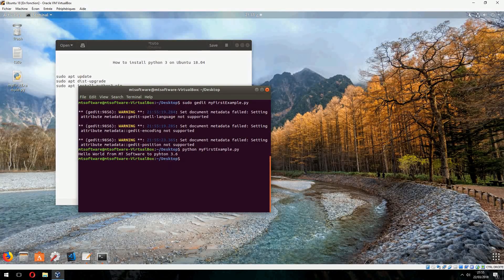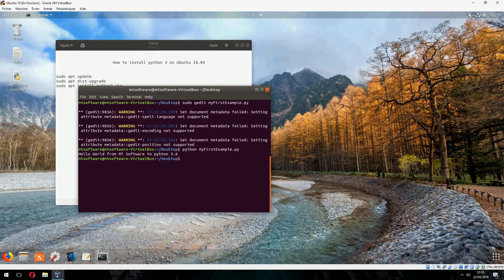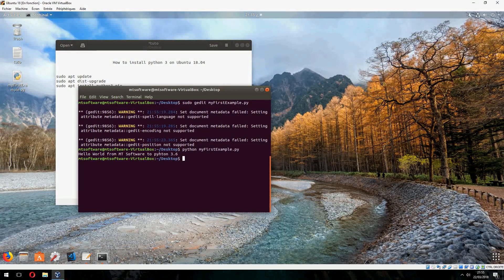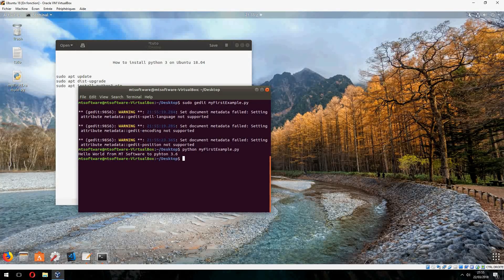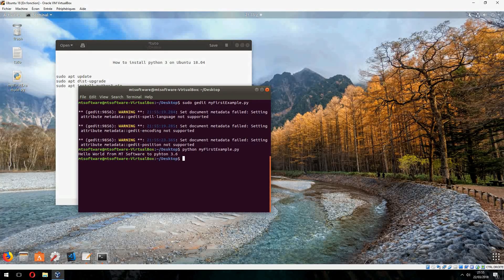So this is how to install Python 3 on Ubuntu 18.04. Don't forget to subscribe to the channel and thank you for watching. Goodbye.